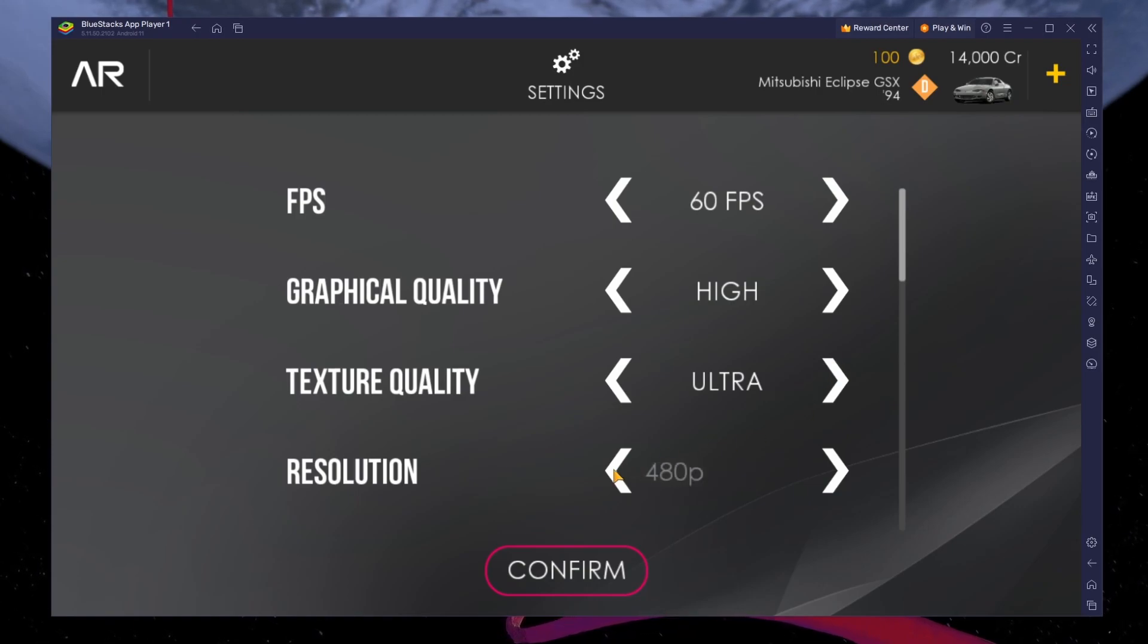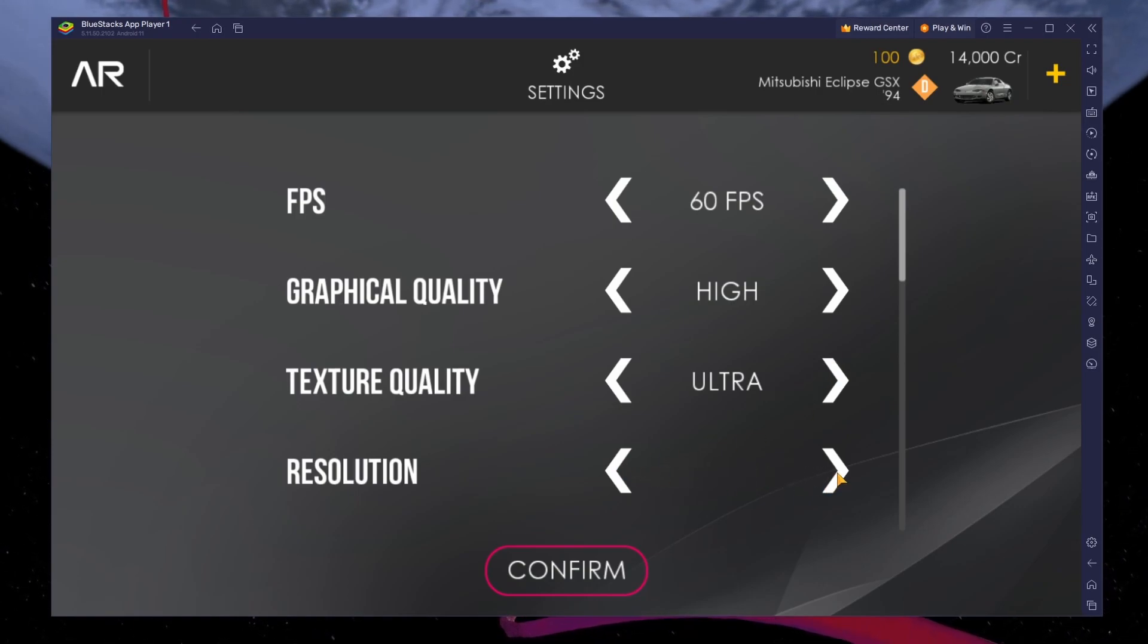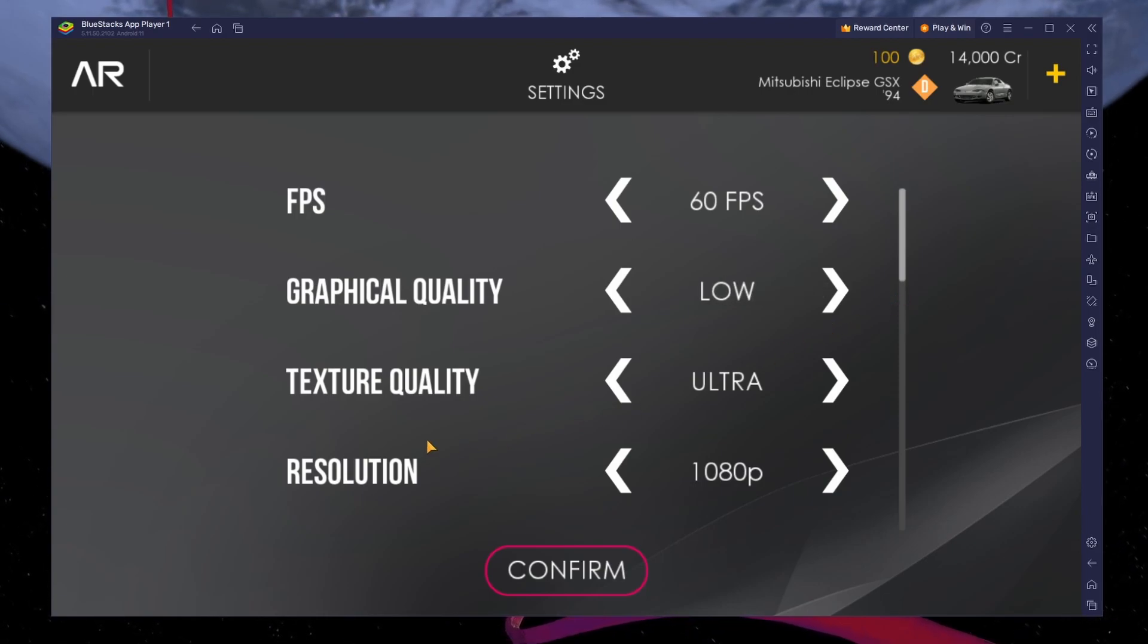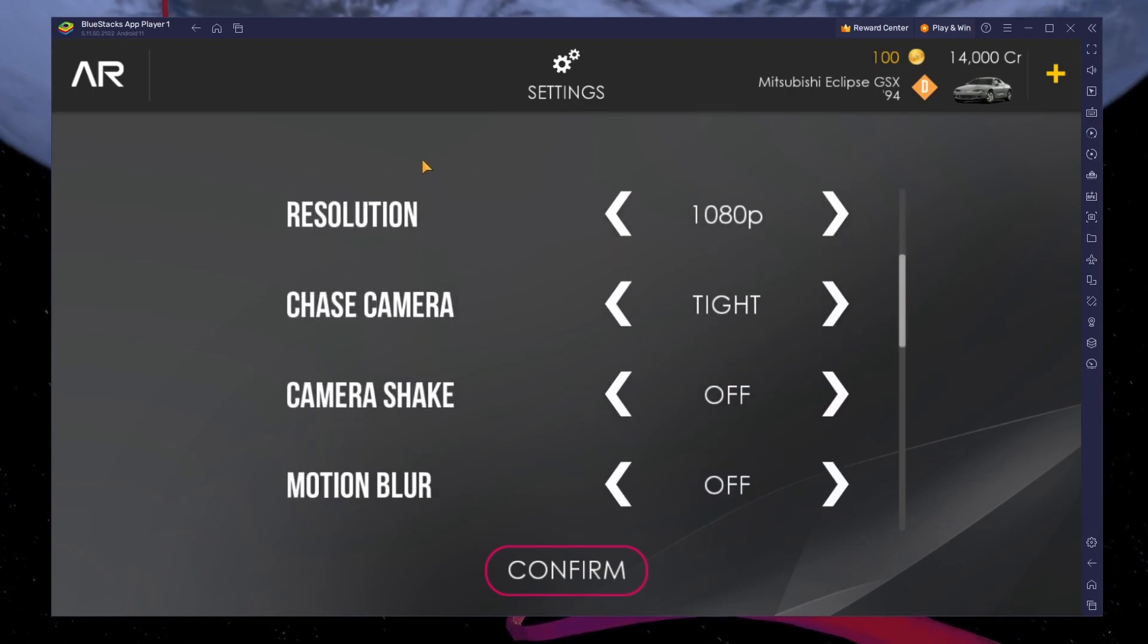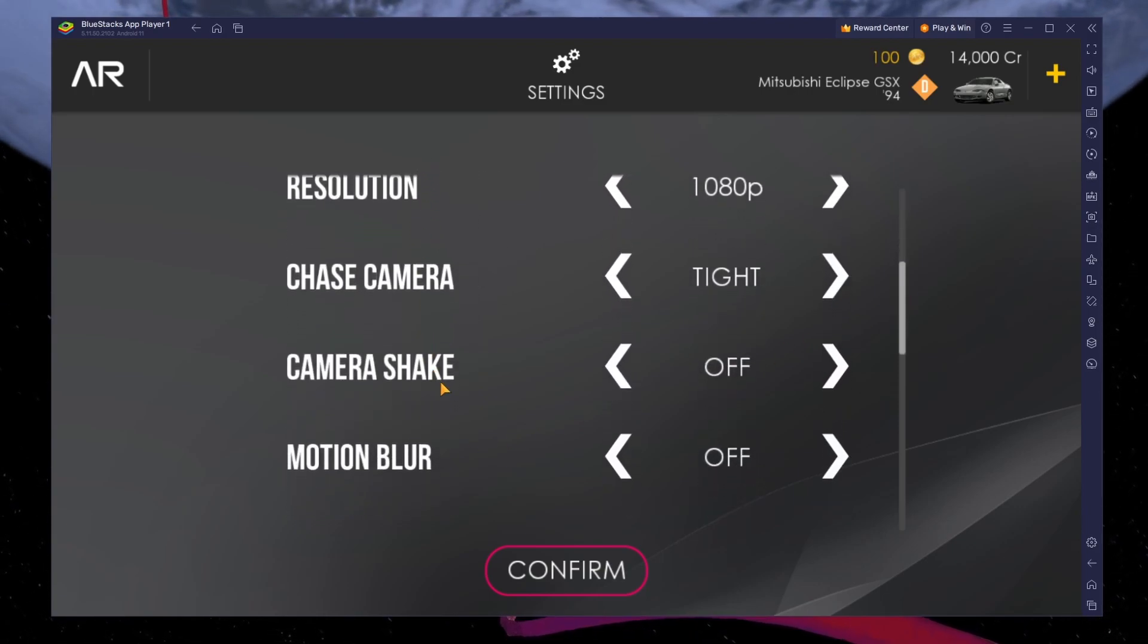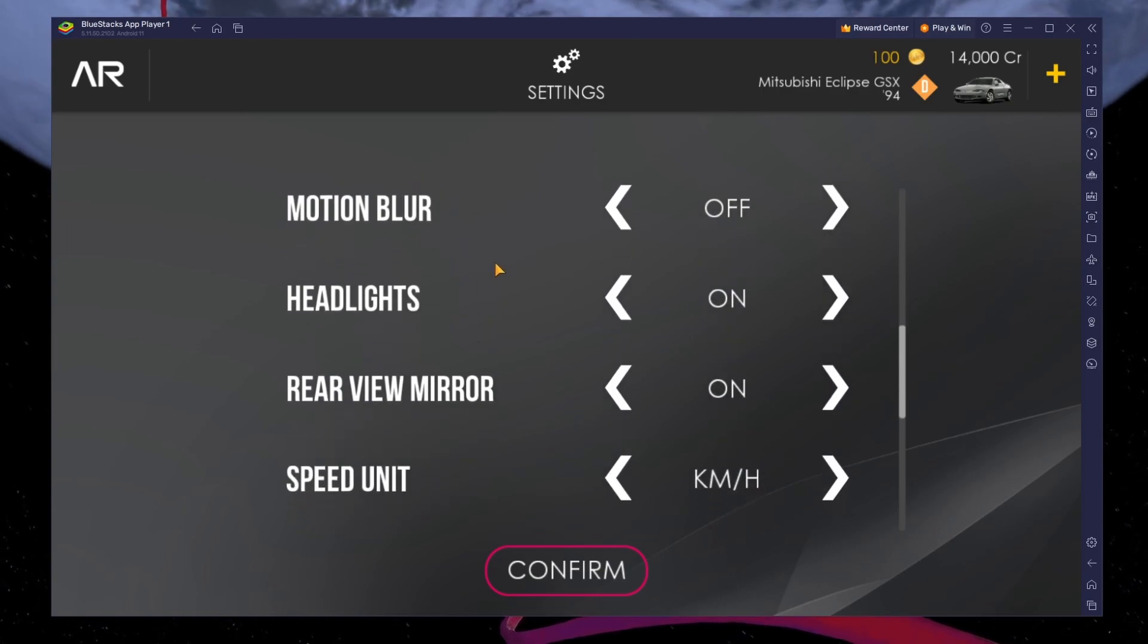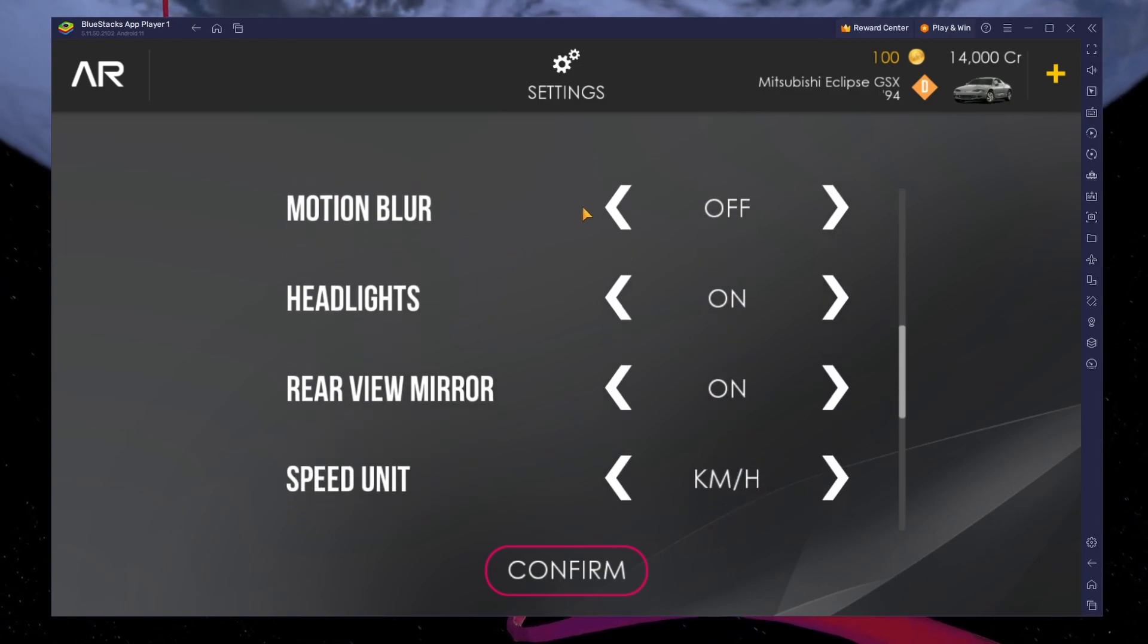Below, you have the option to increase the in-game resolution to 1080p, which is great when playing on a larger screen. Play a short game after applying your changes to see how well the game runs on your Windows PC or Mac.